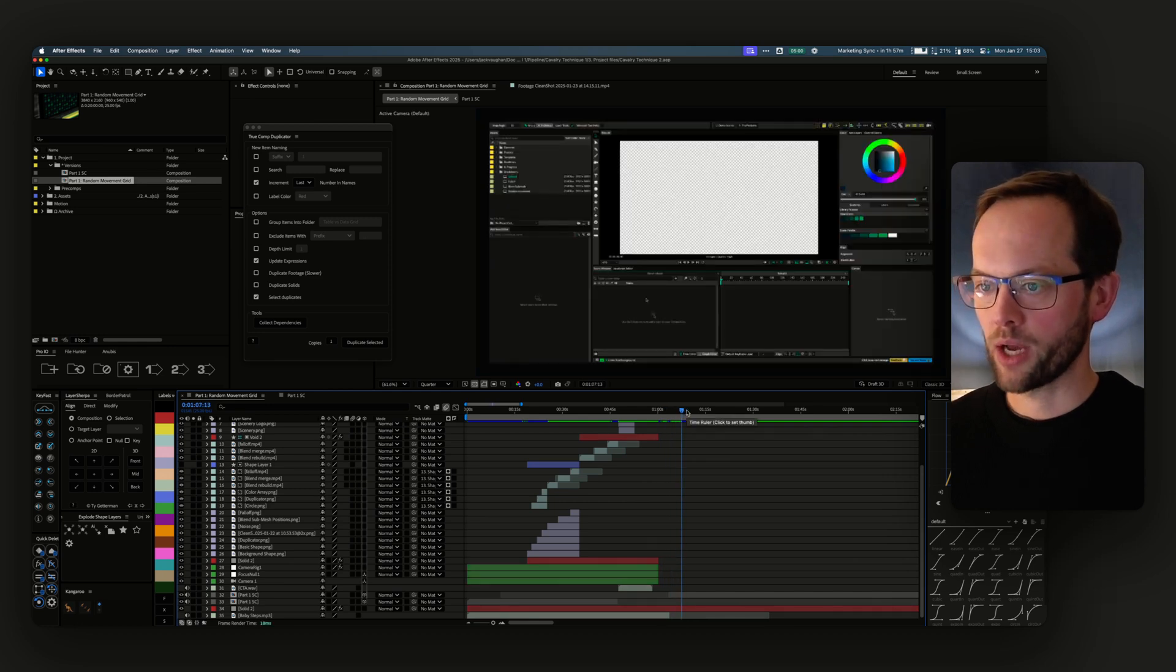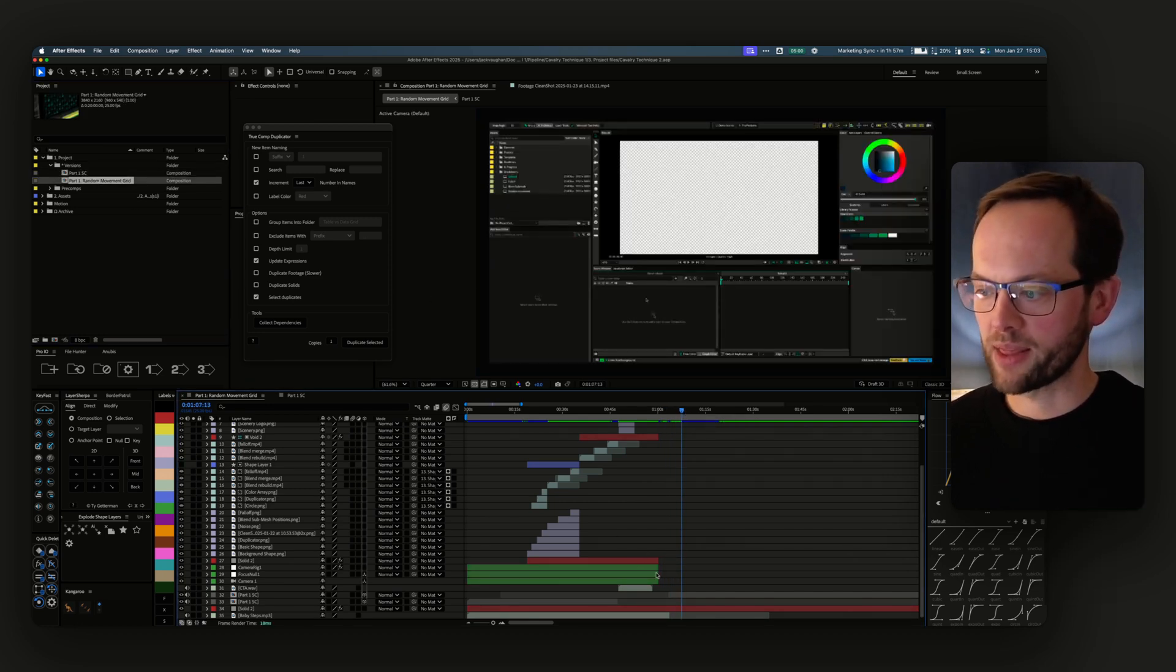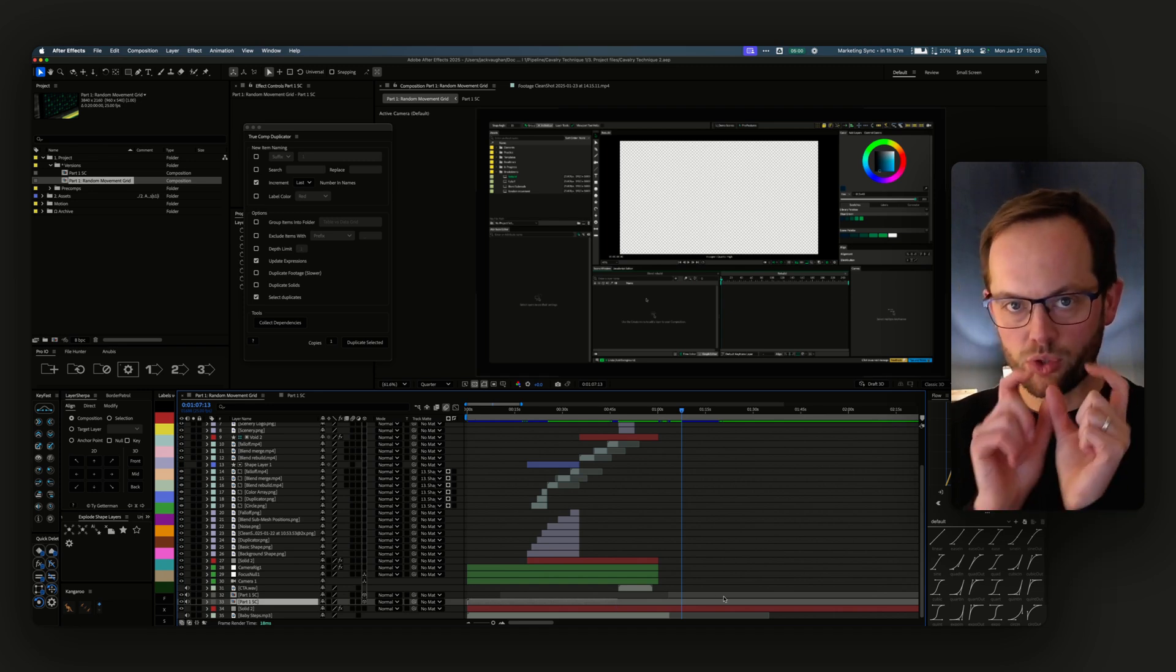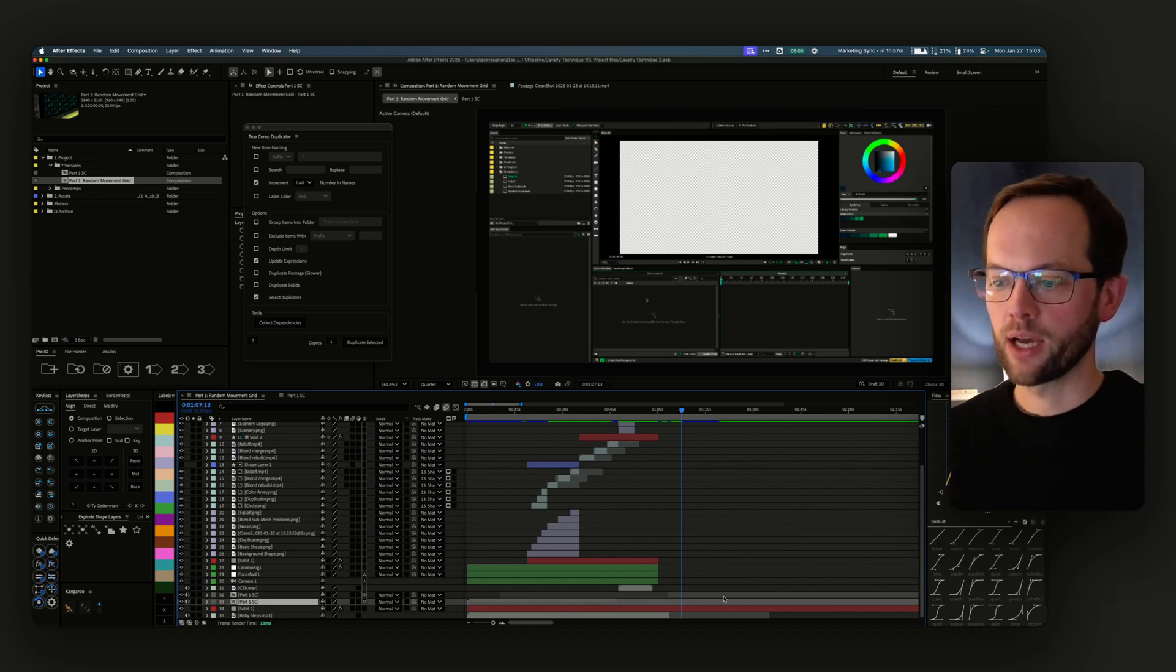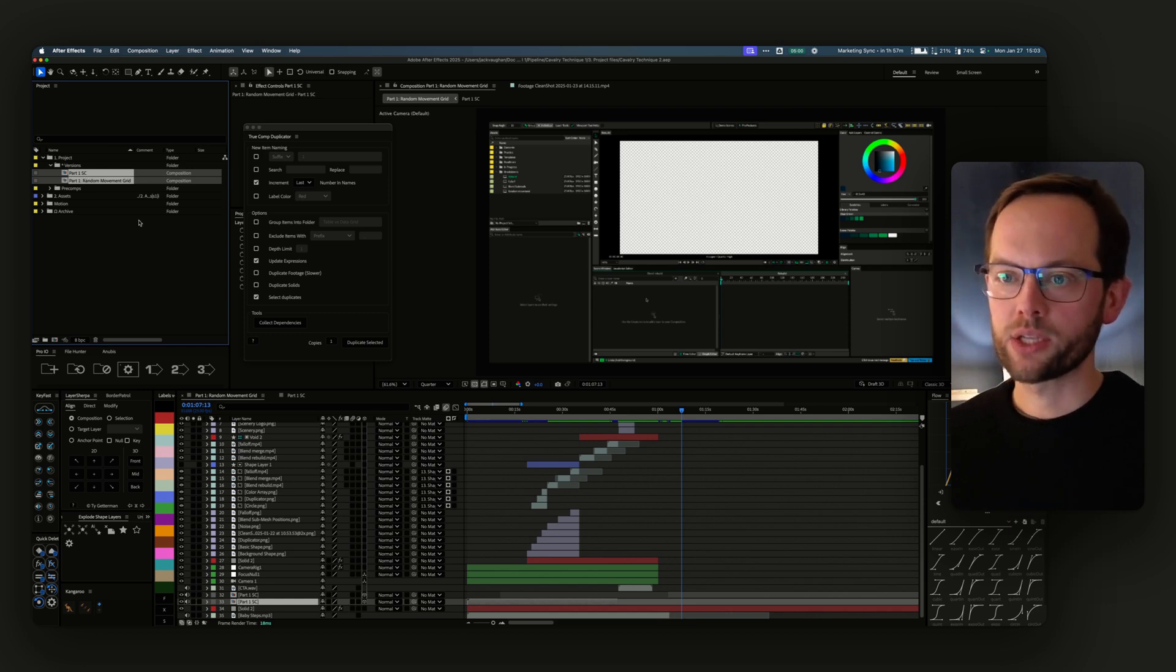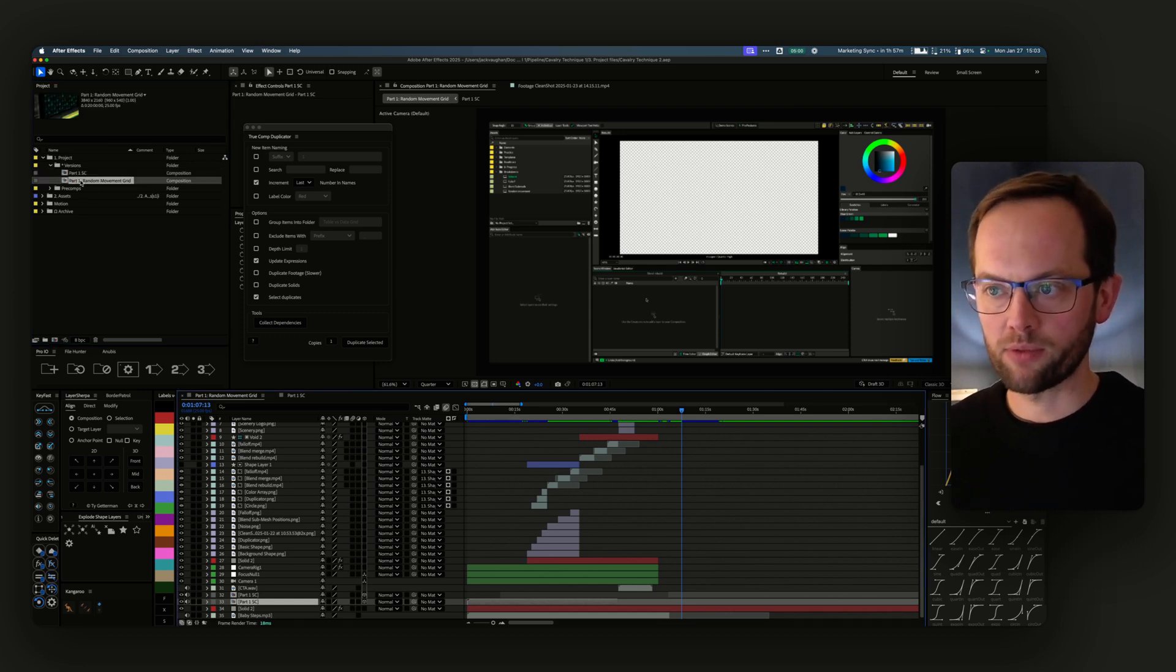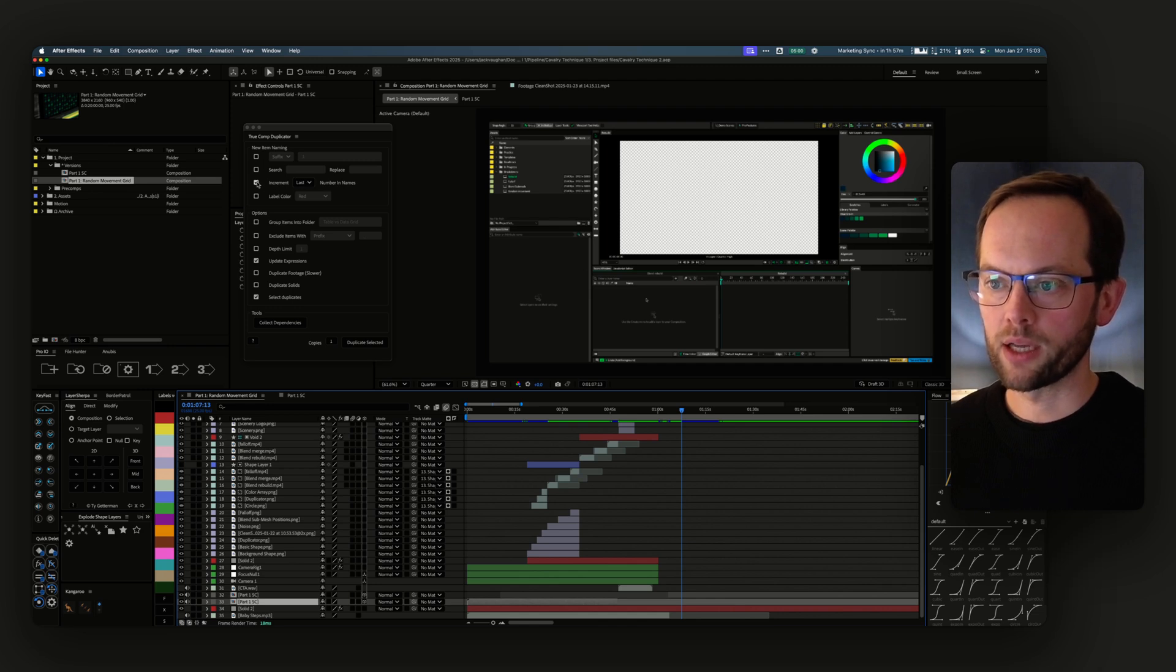Anyway, point being, we've got this top-level comp and then a tutorial layer inside of it, and I want to duplicate this and start work on part two. All I need to do is go to the top-level one, and with True Comp Duplicator open, I can duplicate it.